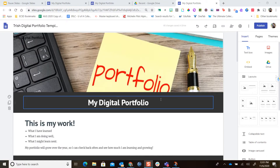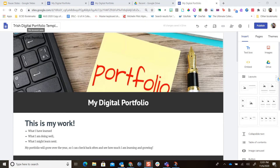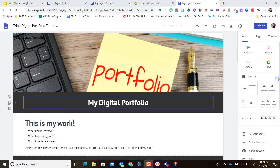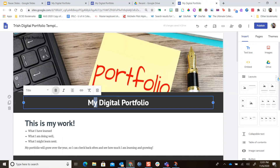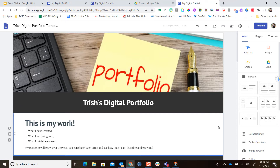Now that I have my site open, notice it's named in the top right-hand corner because I already named it when I made the copy. I'm going to go ahead and put my name on this. So now it's my digital portfolio.